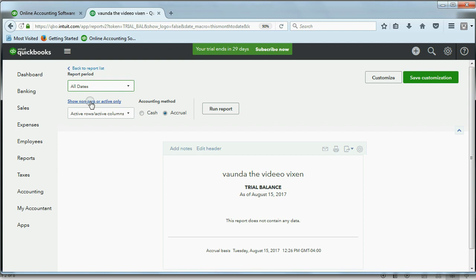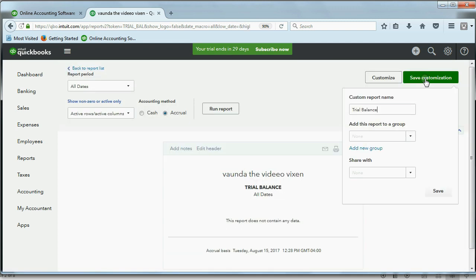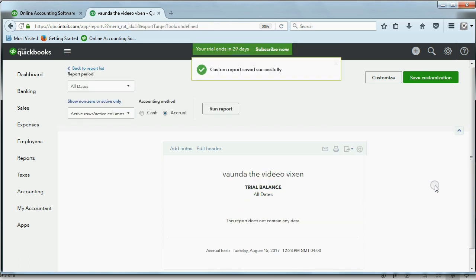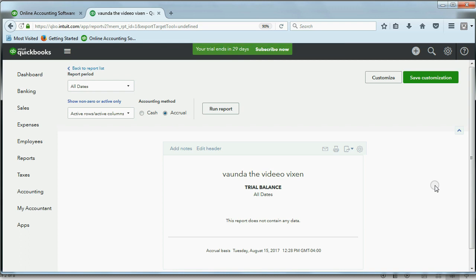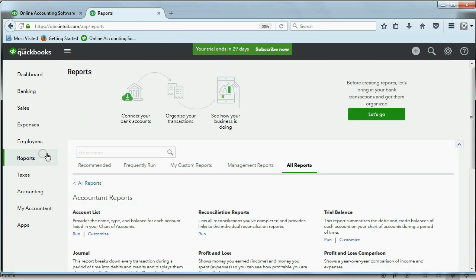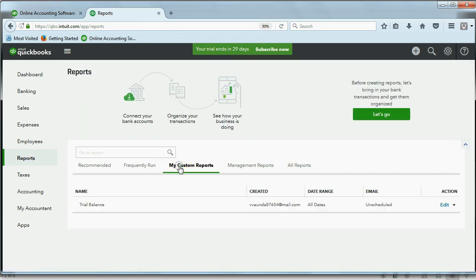We have to save this change so that we can easily come back to it, and we won't have to change it every time we have a transaction. The way to save the changes in a report is to go to the top right and click Save Customization. It asks you to put a particular name — we can leave the name Trial Balance — then click Save. If you alter a report and want to keep the alterations, you click Save, and then that report will be shown here under Reports > My Custom Reports. So far, the only one you customized is the trial balance.